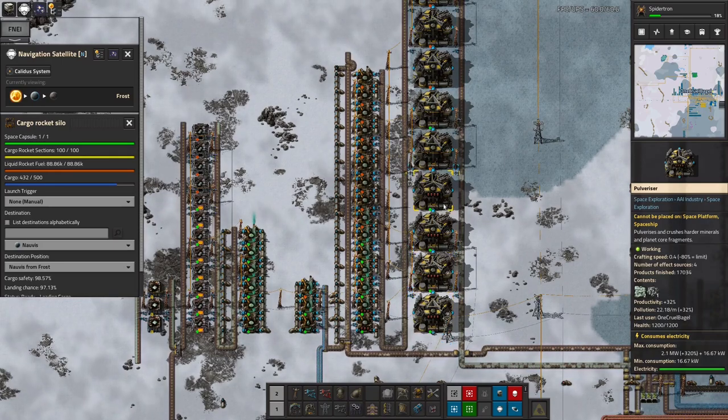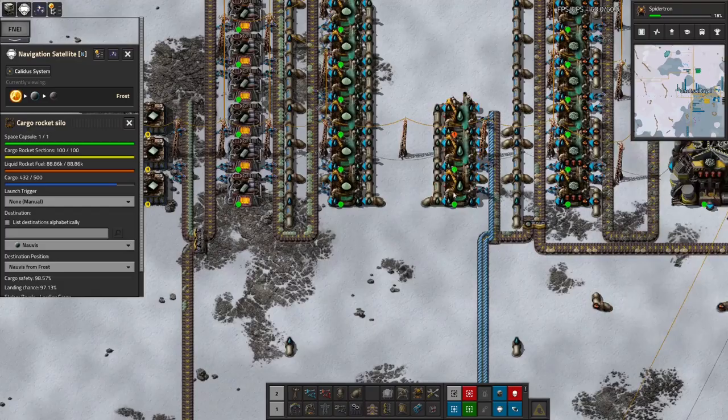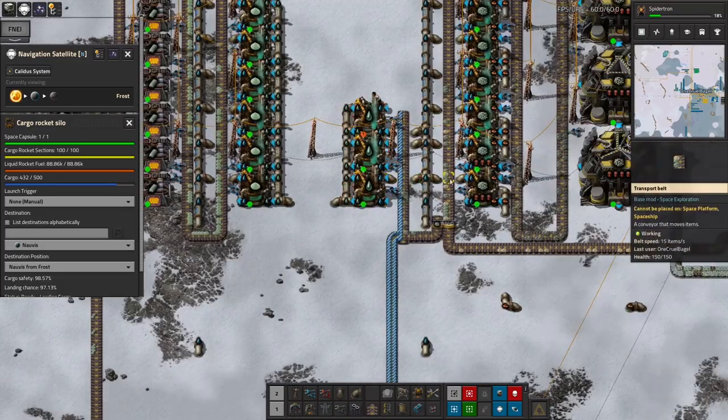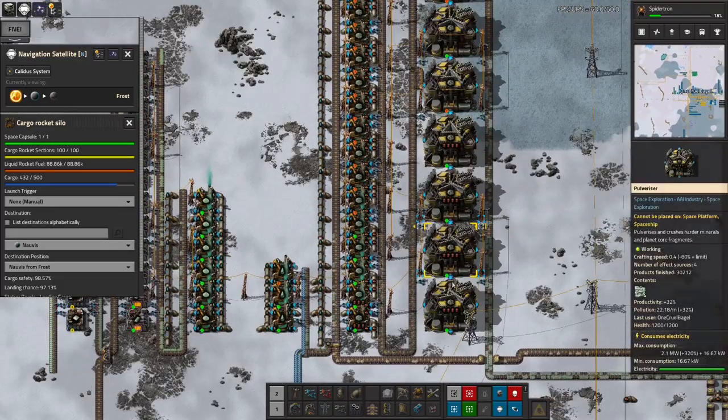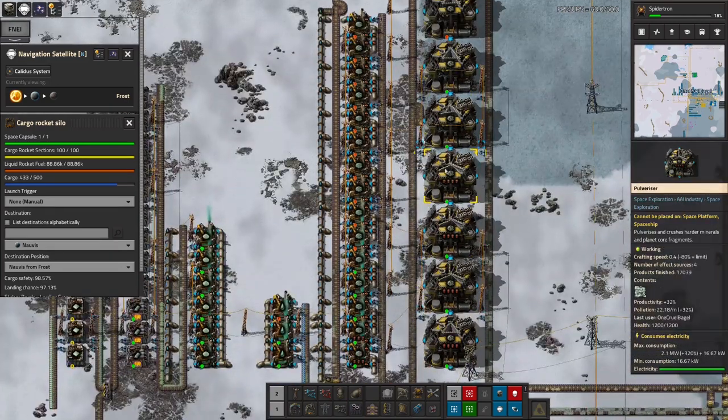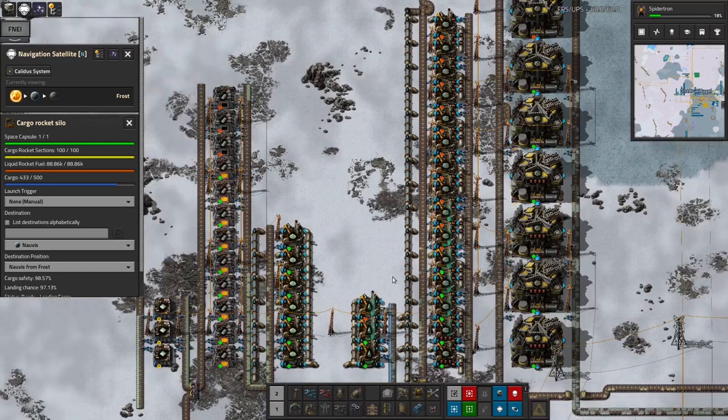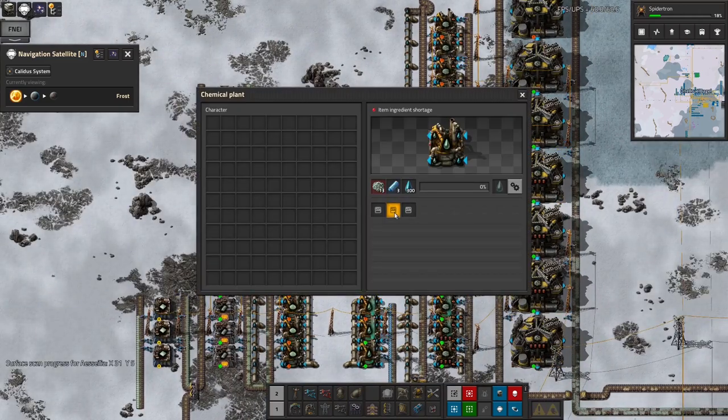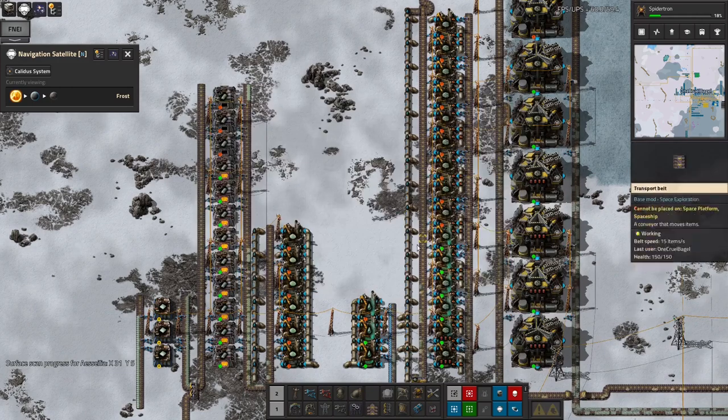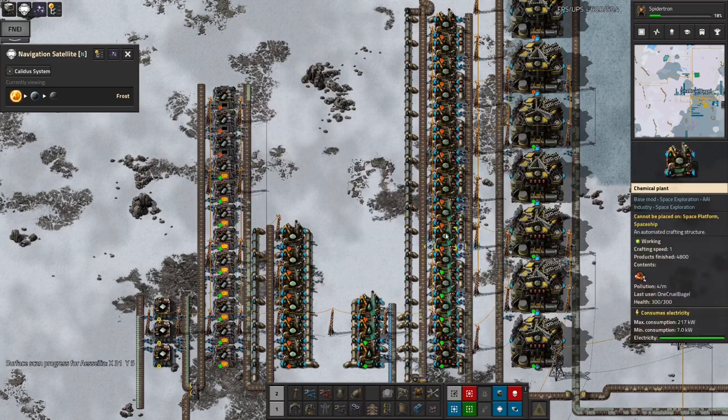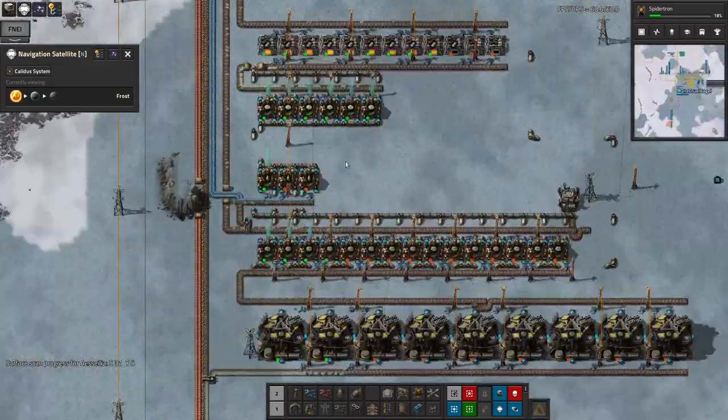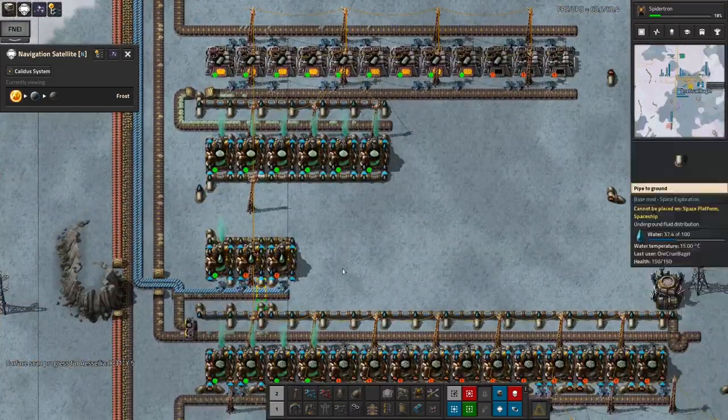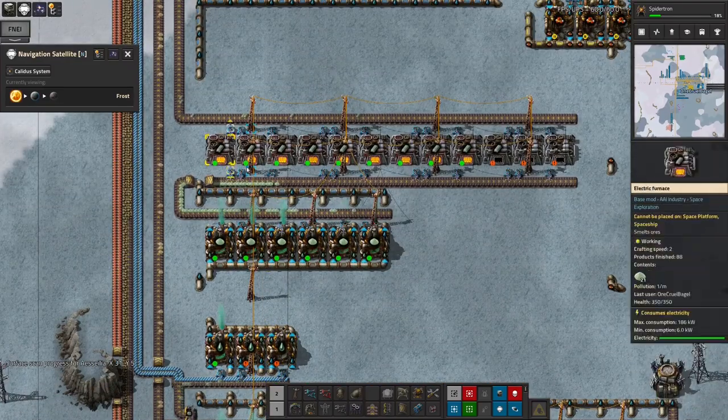But it does mean there's really not very much coming through here. I have put productivity modules in these crushers to try and get a bit more out of it. I've put them in here as well to get some more out of the first couple of these. I don't know which end I'm better off putting them in. My gut feeling is that it doesn't matter as long as you put them in all of the machines for that stage. However, it's just occurred to me that if I take them out of these machines and put them in these, then all of it is going through these machines.